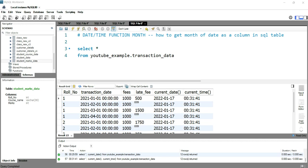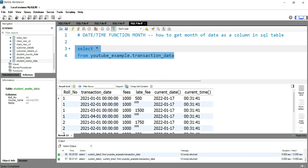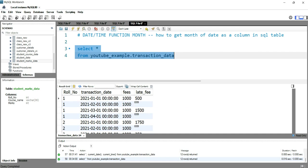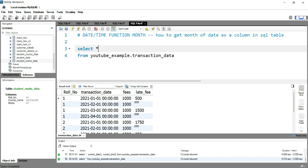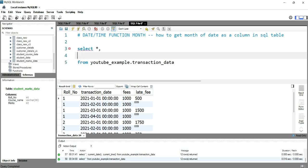I have a table here and the table name is transaction_date on which we have records of those students who have submitted their fees. So what we need to do is if we want to find out on which month the student has paid their fees, then we can use this MONTH function.